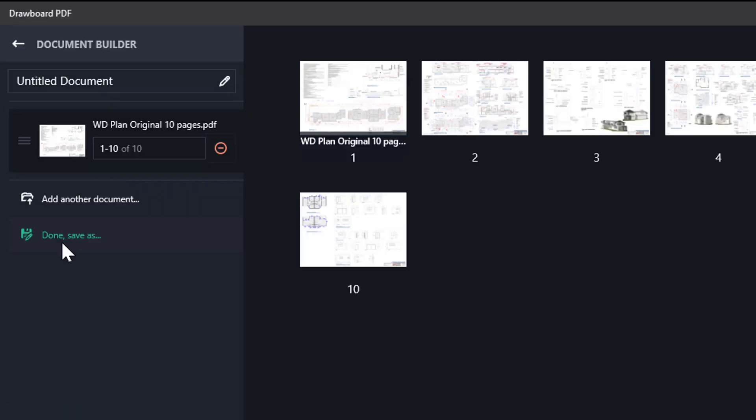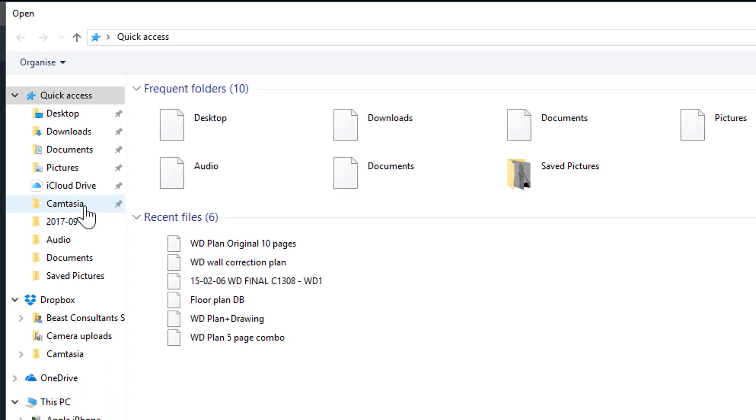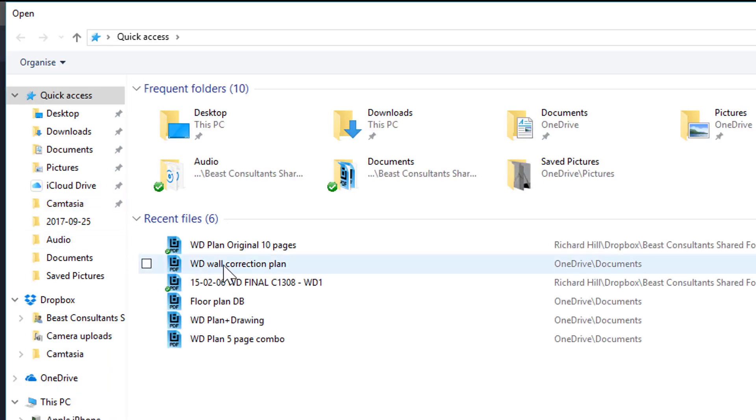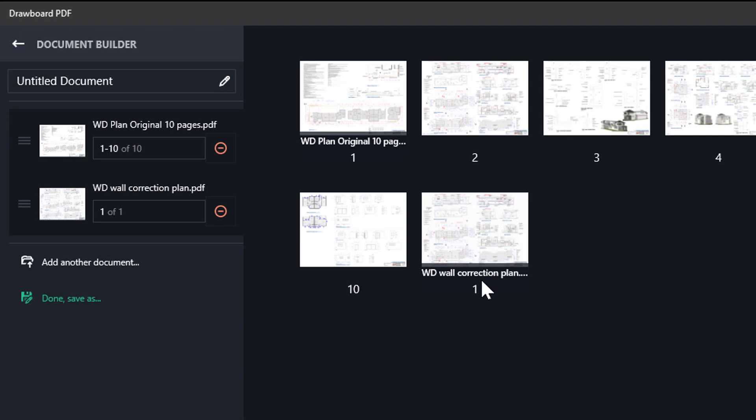Now what we're going to do is go back here and add another document. We are actually combining two PDFs. So we pick up the wall correction plan that the architect sent us and it'll appear in this group of plans.